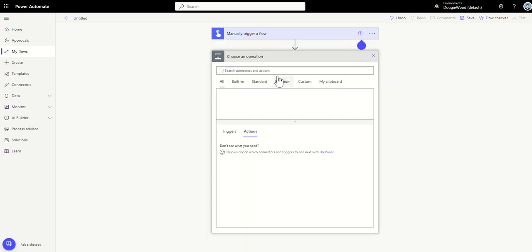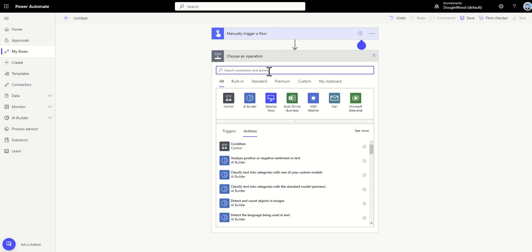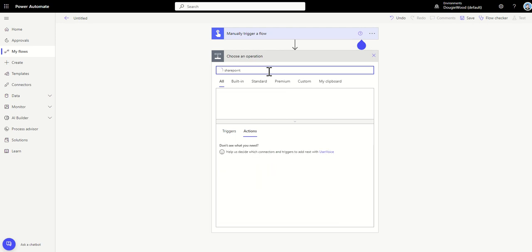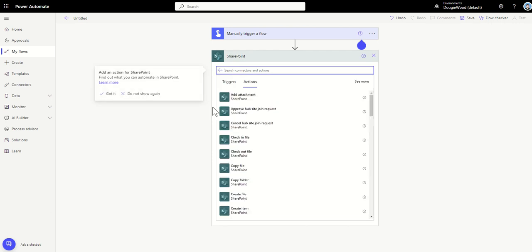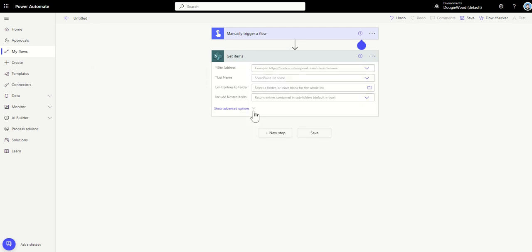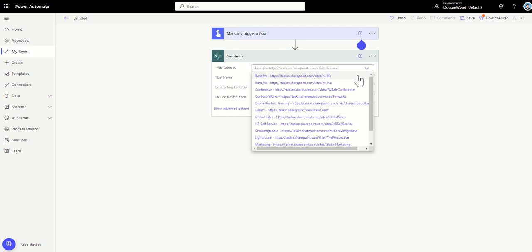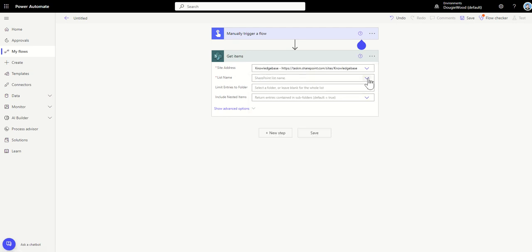The next thing I need to do is get all of my items from my SharePoint list. I'll click next step, search for SharePoint inside the connections, and click on SharePoint. I'm going to do all of this on the fly, so bear with me. The first thing I need to do is get my items, so I'll search for Get and then select Get Items to get all of my SharePoint list items. I'll search for the name of my site — this is built on my knowledge-based site.